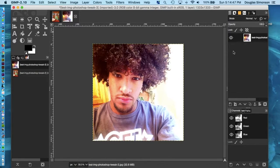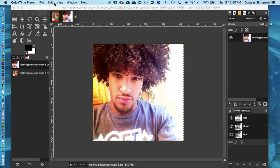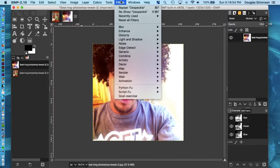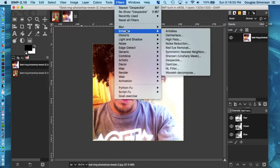The next filter I use is Despeckle. Go to the Filters drop down menu, then choose Enhance, and then Despeckle.